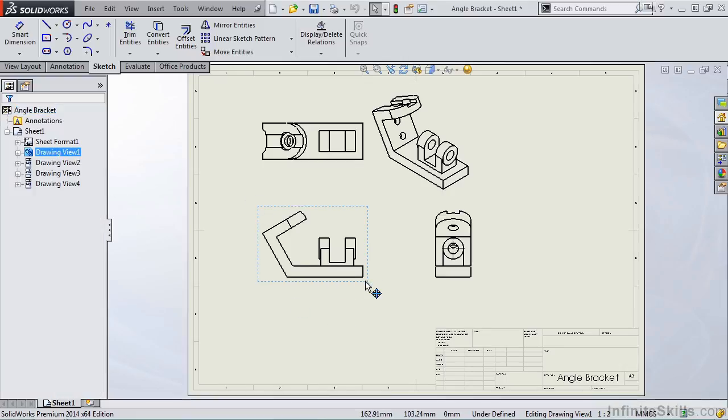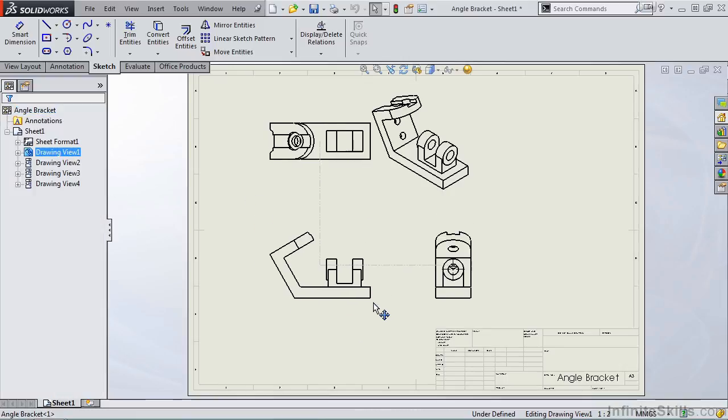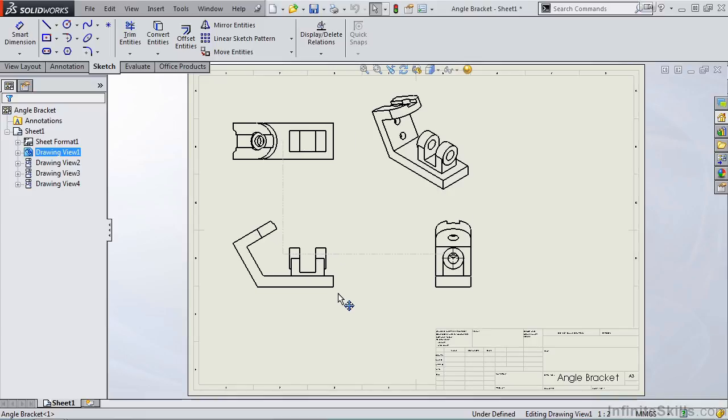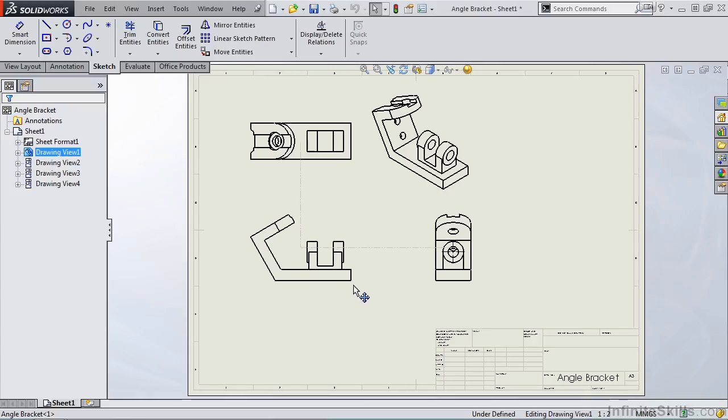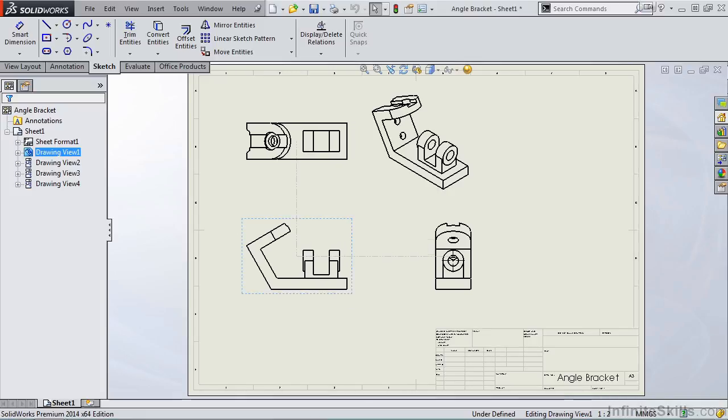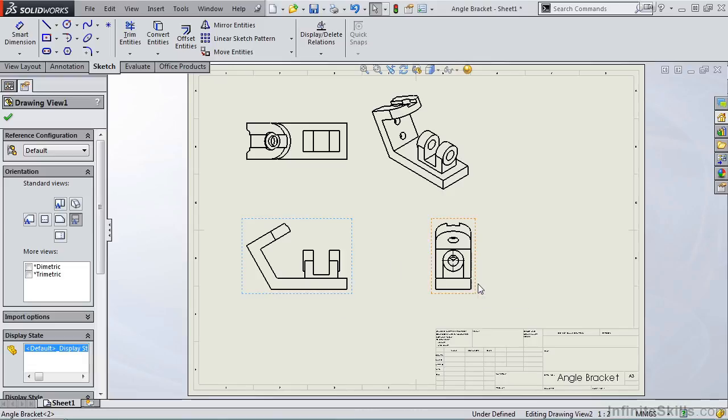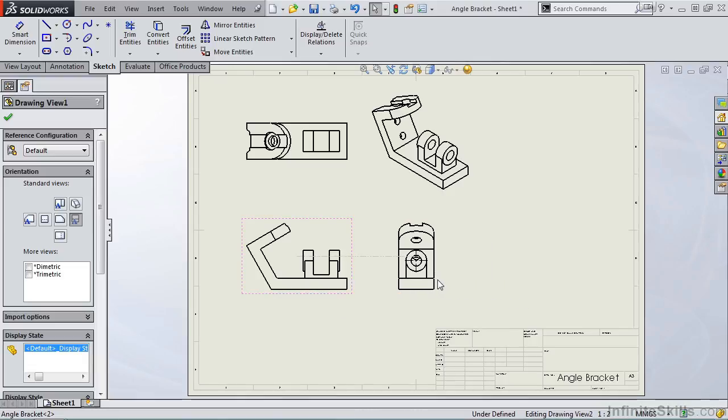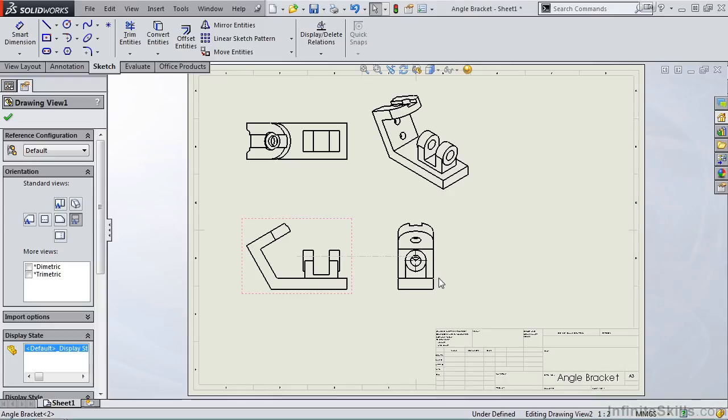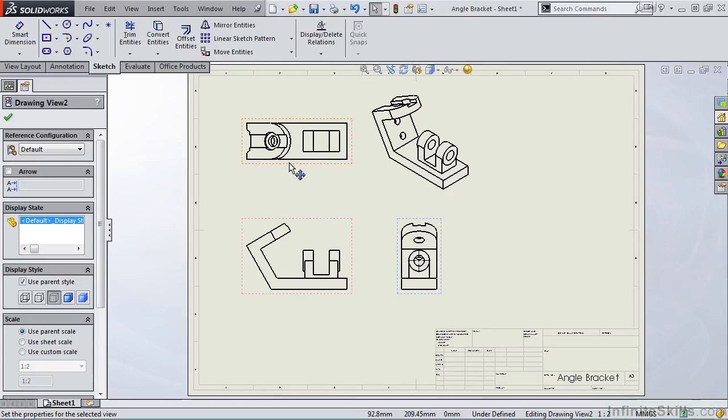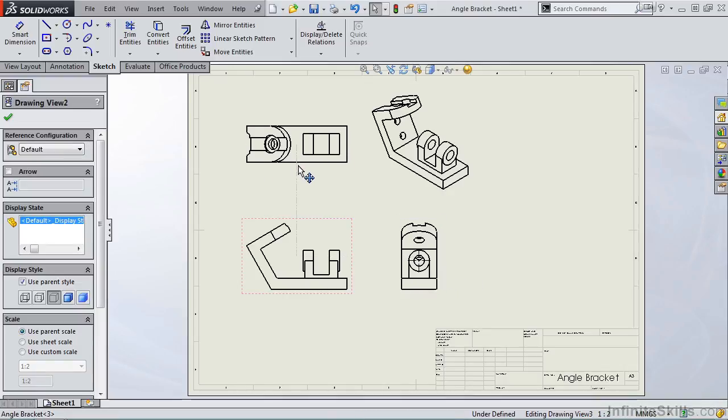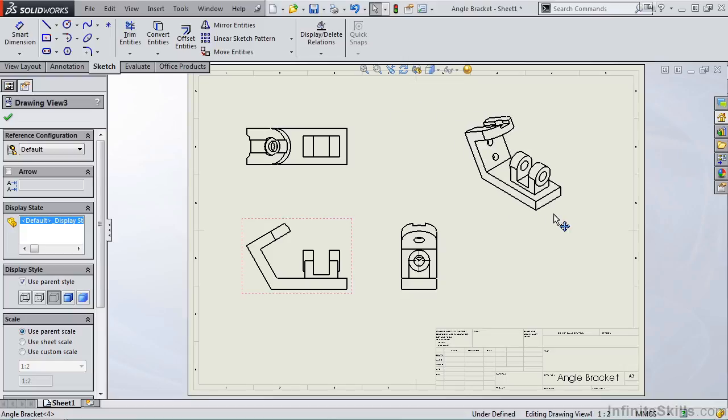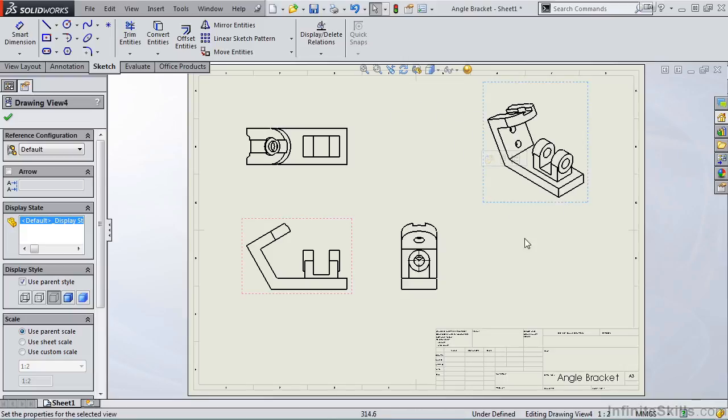I can drag the front view and the two other principal views move with it. The front view is the parent view. However, I can also drag the right hand side view to be closer or further away from the front view. And the same is true for the top view and the isometric view.